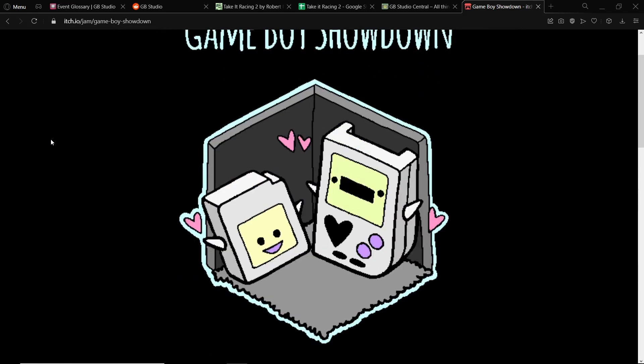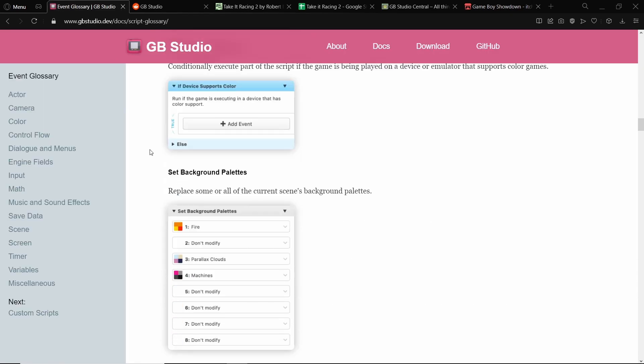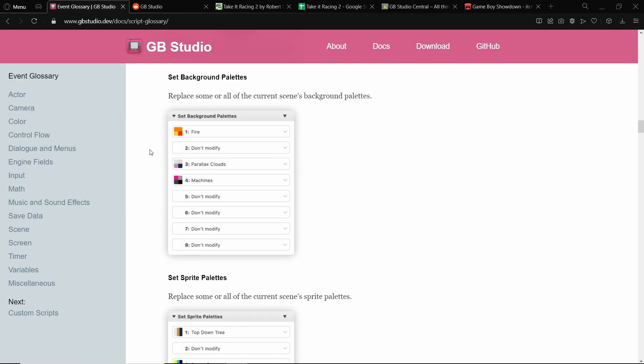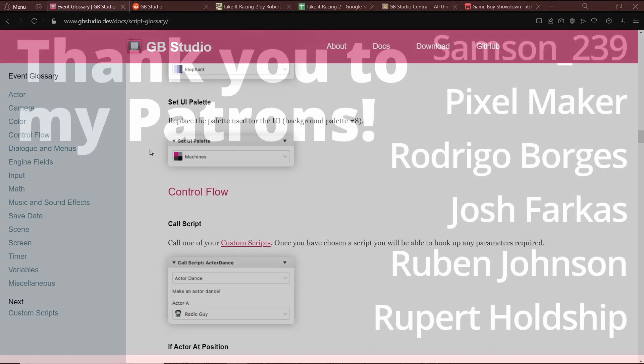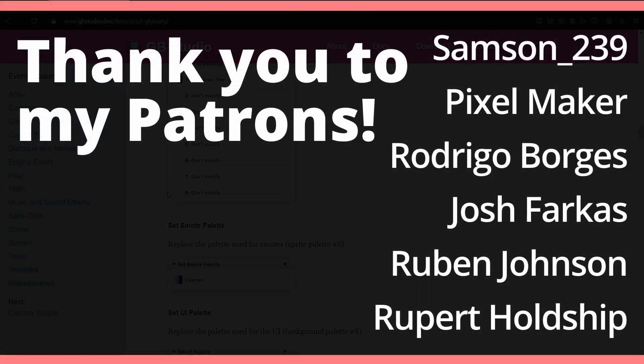So yeah, I hope you enjoyed these nine tips to help yourself improve your scripting in GB Studio. I'll put my patrons up on screen right now. Thank you so much to you guys. You guys are the best.